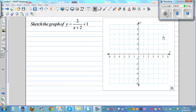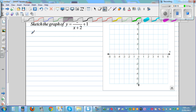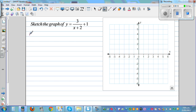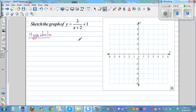Sketch the graph of y equals 3 over (x plus 2) plus 1. This graph is a rectangular hyperbola. We need to first determine the vertical and the horizontal asymptote.